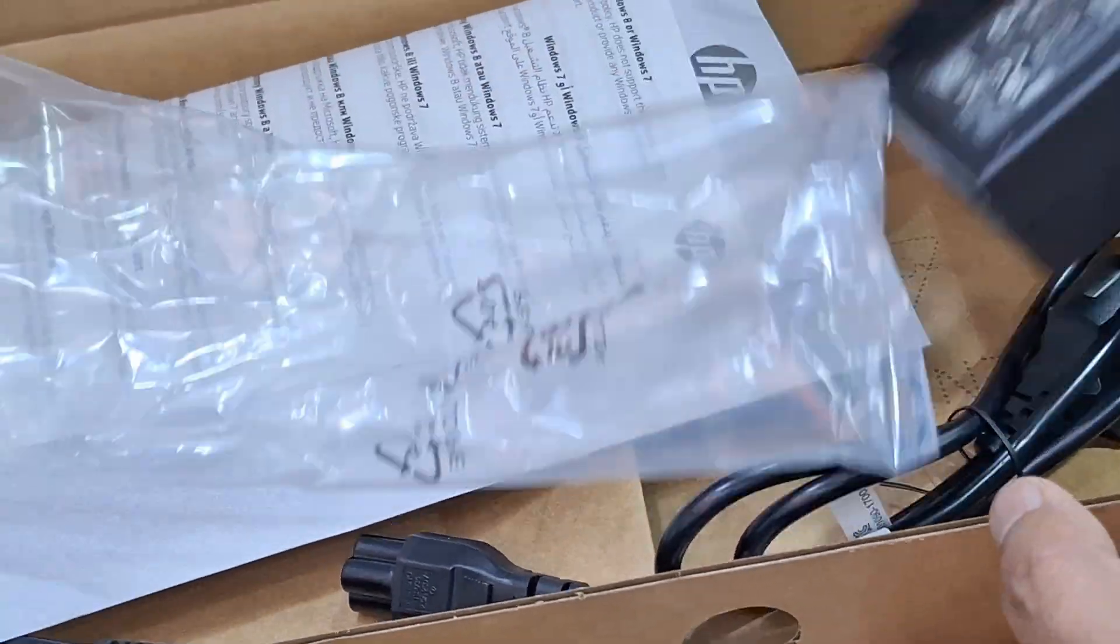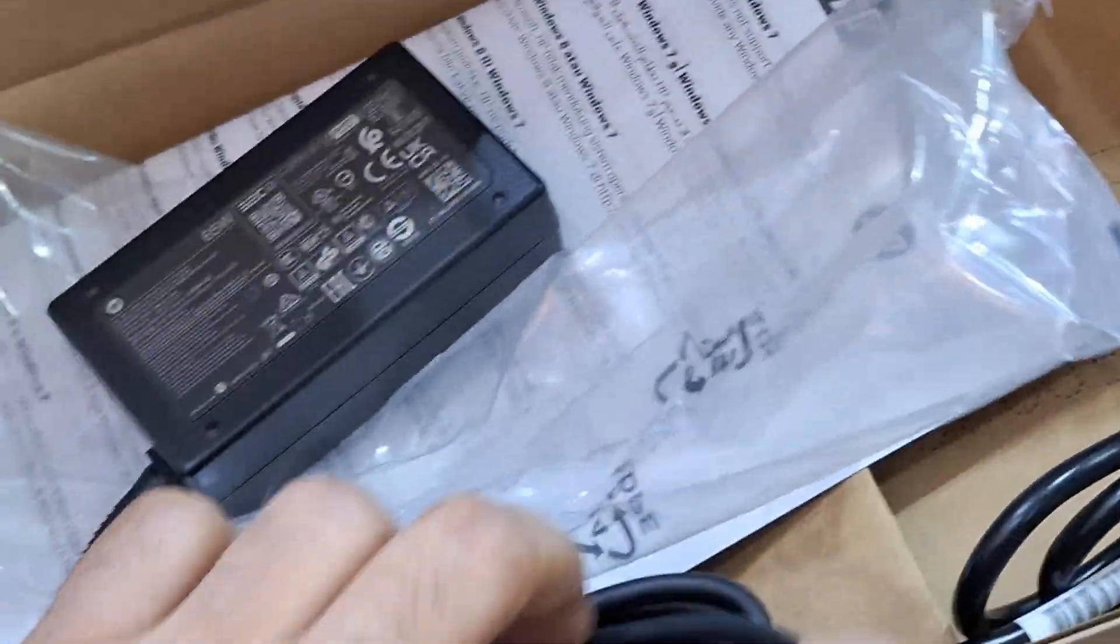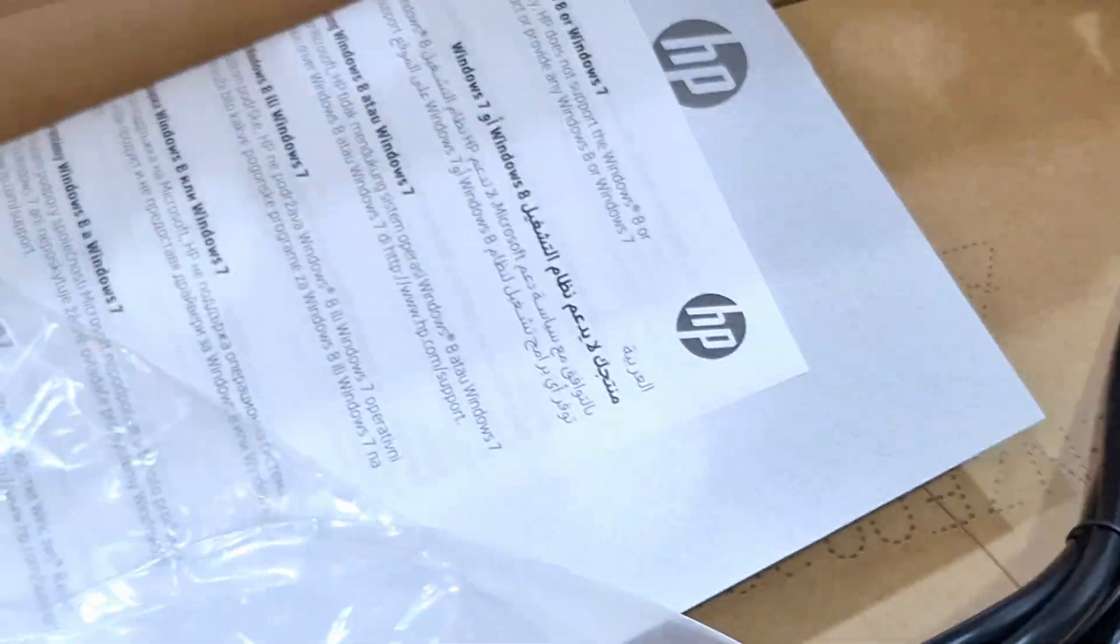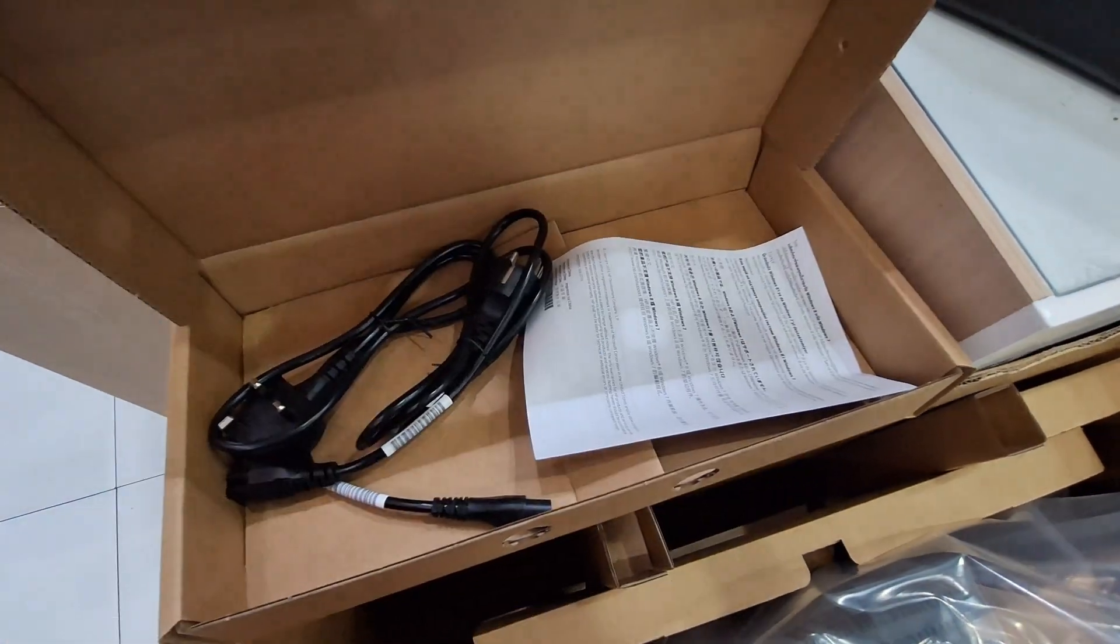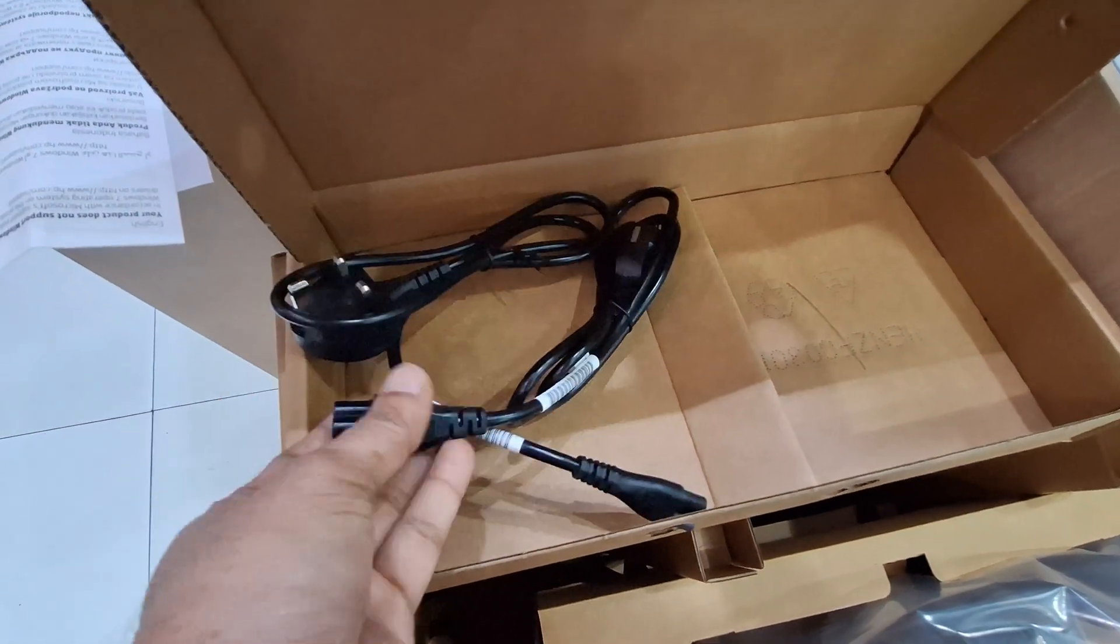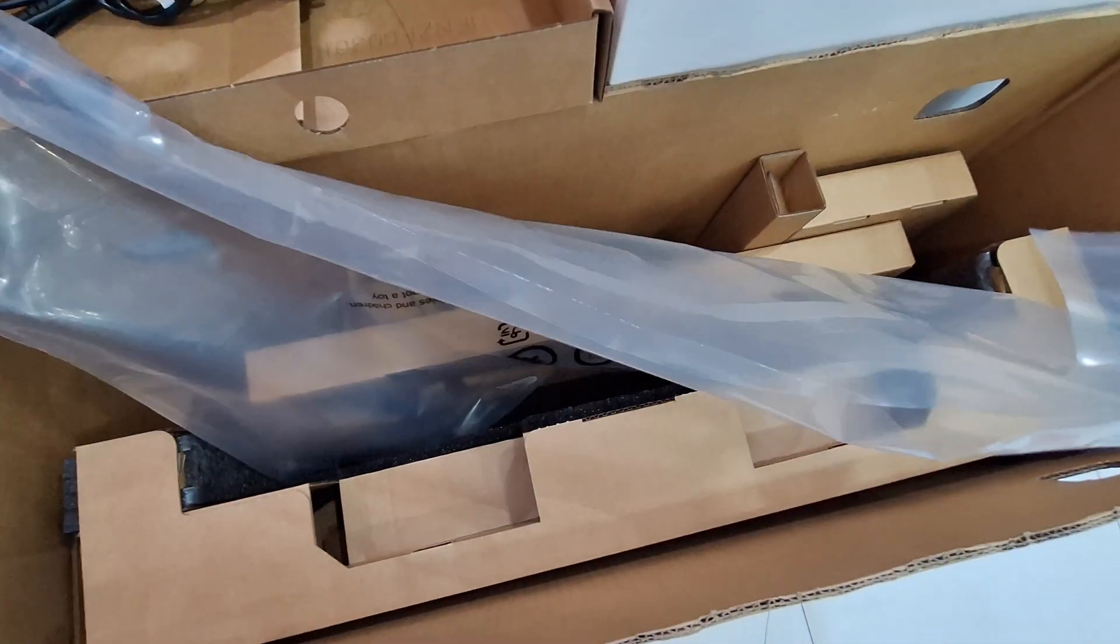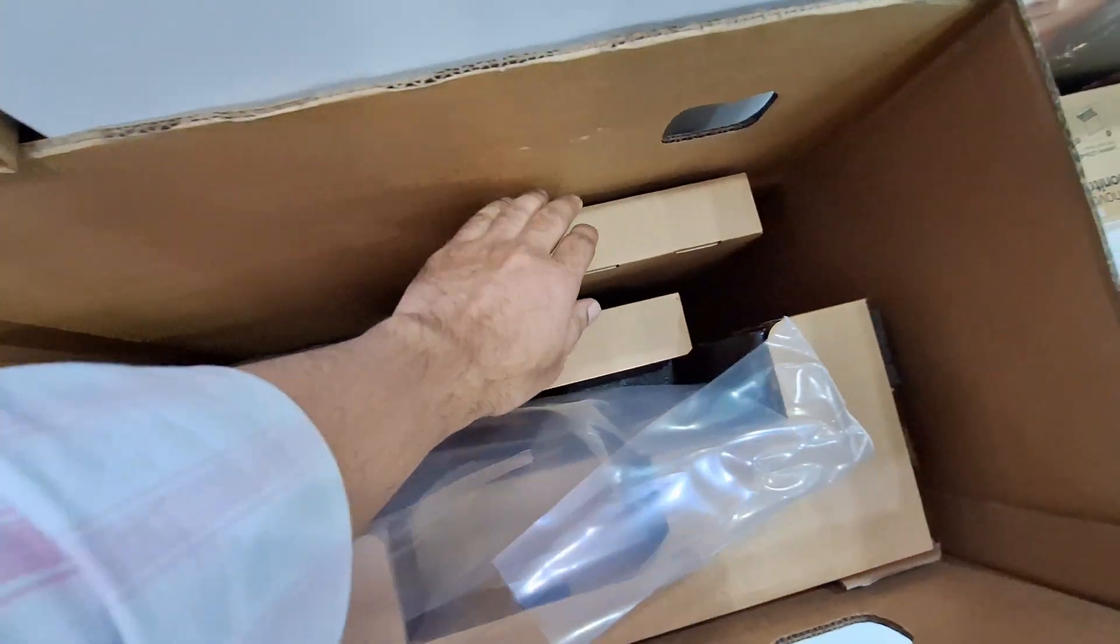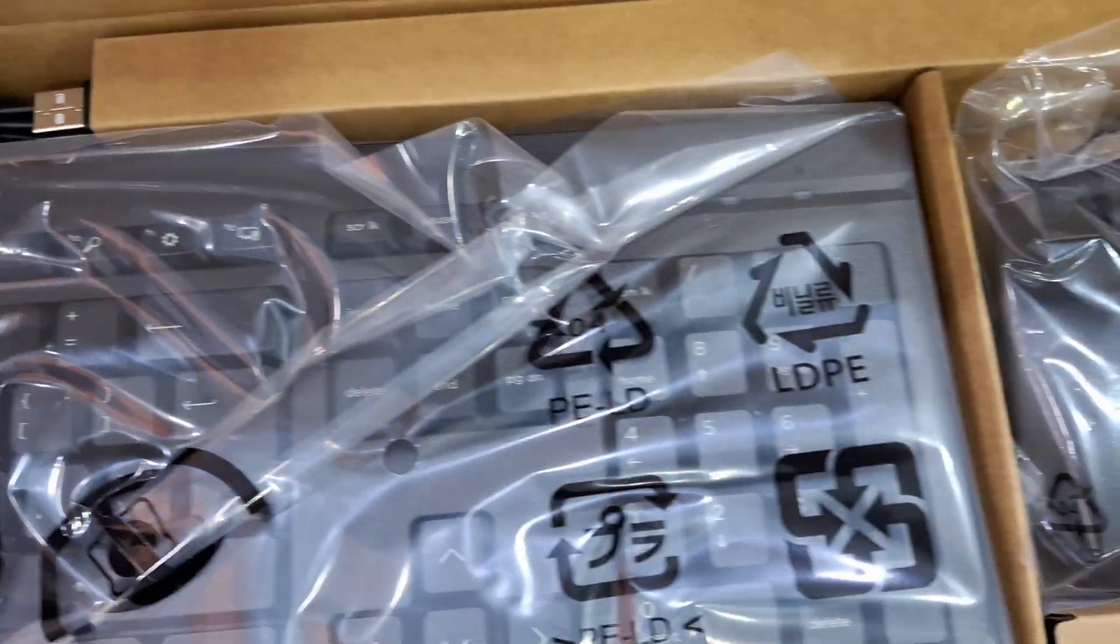You can see the 65-watt power adapter with the big round pin, user manuals, two power cables (two-pin and three-pin), and it comes with a USB keyboard and USB optical mouse.